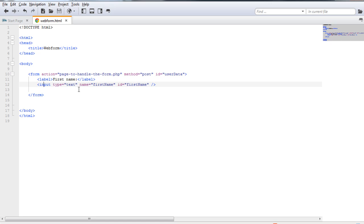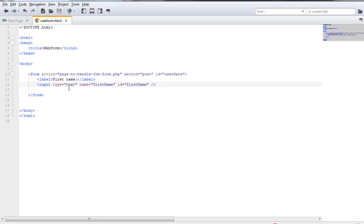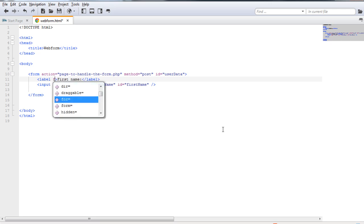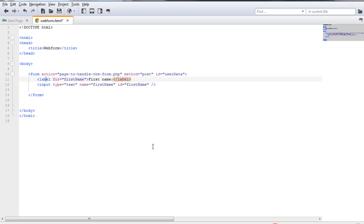We can label this input to make it user-friendly and more descriptive. After inserting the label tag and saving, I refresh the page in the browser — and now this input type text has a label. To be accurate, as mentioned previously, I need to use the 'for' attribute and set it to the same ID value so that the label knows it is linked to this input tag. The link between a label and an input is made by giving the 'for' attribute of the label the same value as the ID of the input.